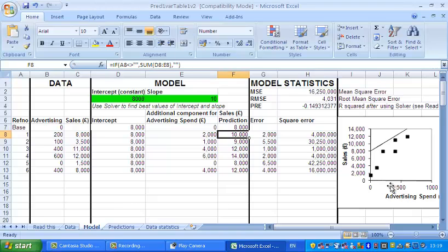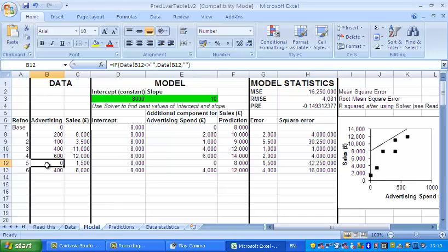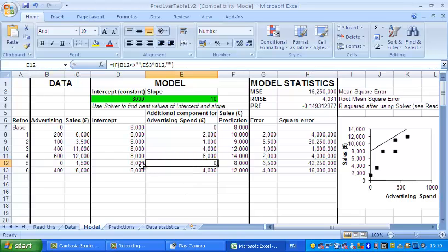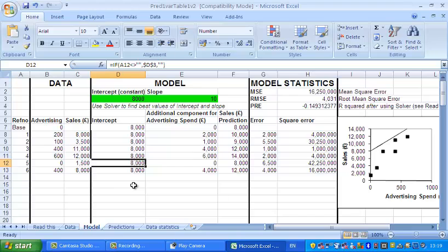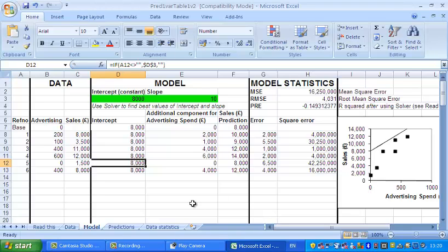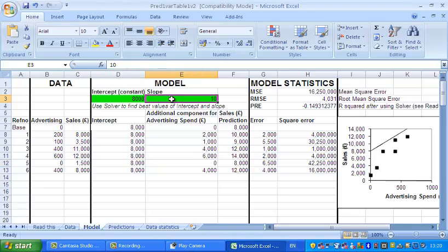So the prediction for 200 comes to about 10,000. Just look at one more. If the advertising spend is 0, obviously the slope times 0 comes to 0, so all we've got left is the constant or the intercept, and the prediction will be 8000, which of course is the intercept because that's where the line crosses the y-axis where the advertising spend is 0. So that's the way the slope and intercept works.